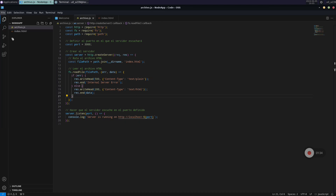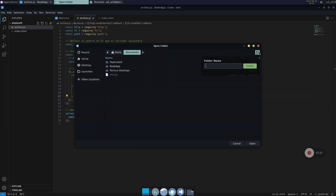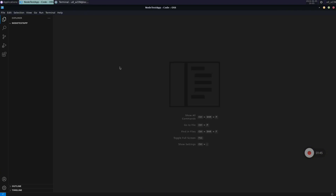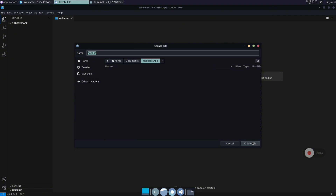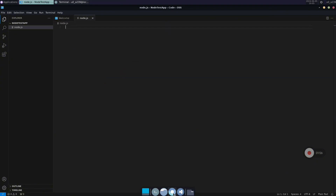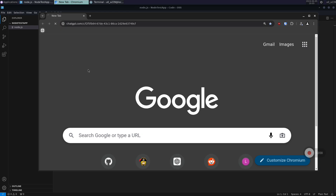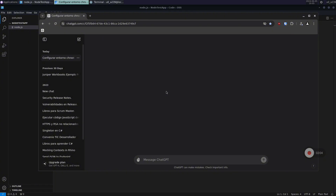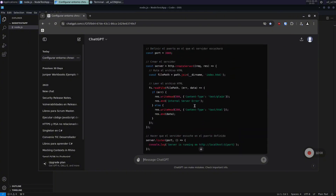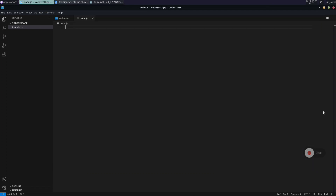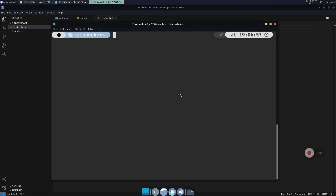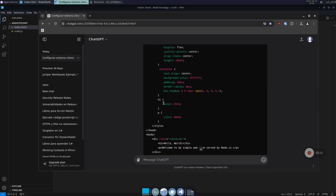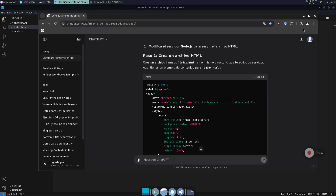Now we are going to create a new project. Click on File, Open Folder, and create a new folder for the project — call it whatever you want, in my case 'Node.js test application', and click Open. Now we are going to create the first file; let's call it something like index.js. I used the web browser in this environment to go to ChatGPT and ask for some example code — basically a basic Node.js project — and it gave me two different files: a JavaScript file and an HTML file, which I will copy into the project.